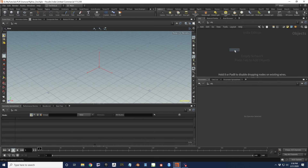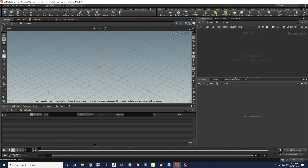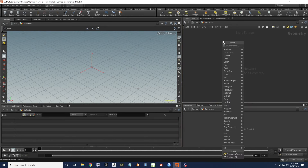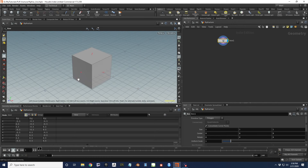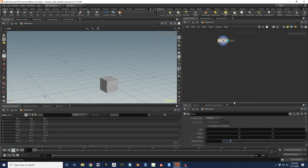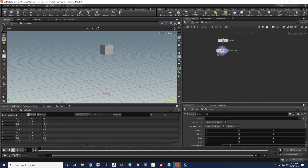I'll drop down a geometry node and call this flipFracture. We'll dive inside, and the first thing we're going to do is set up a very basic fracturing workflow. Let's do something simple - grab a box, one by one by one. I'll drop a transform and move this up a bit higher. The idea is we're going to drop this down onto something, and of course we're going to want to fracture it.